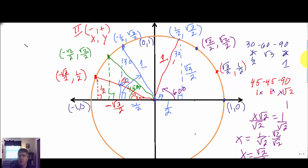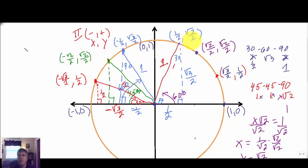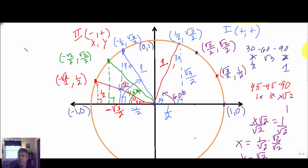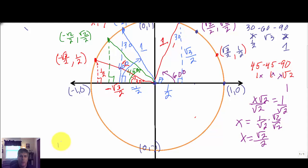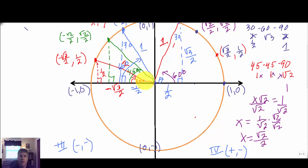You can see that the unit circle is symmetrical — the ordered pairs are exactly the same values, the only difference is the sign. In quadrant I, x and y are both positive. In quadrant II, x is negative and y is positive. In quadrant III, x and y are both negative. In quadrant IV, x is positive and y is negative. You can apply this using our special right triangles — 30-60-90 and 45-45-90 — all the way around.